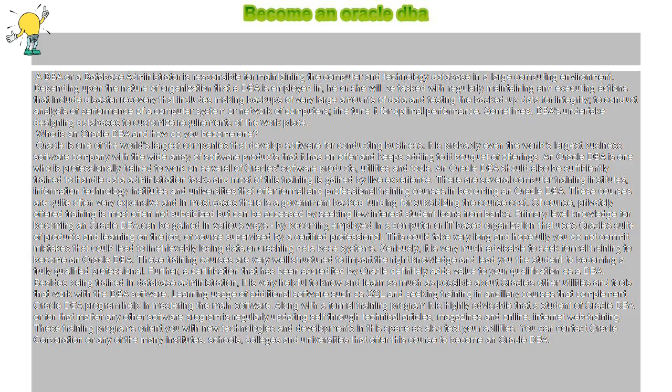An Oracle DBA is one who is professionally trained to work on several of Oracle's software products, utilities, and tools. An Oracle DBA should also be sufficiently trained to handle data administration tasks, and most of this training is gained by live experience. There are several computer training institutes, information technology institutes, and universities that offer formal and professional training courses in becoming an Oracle DBA.